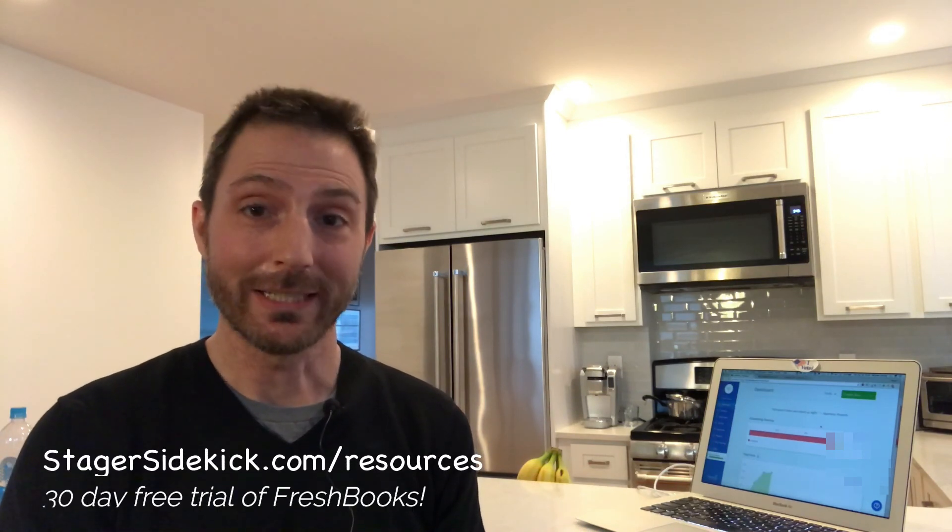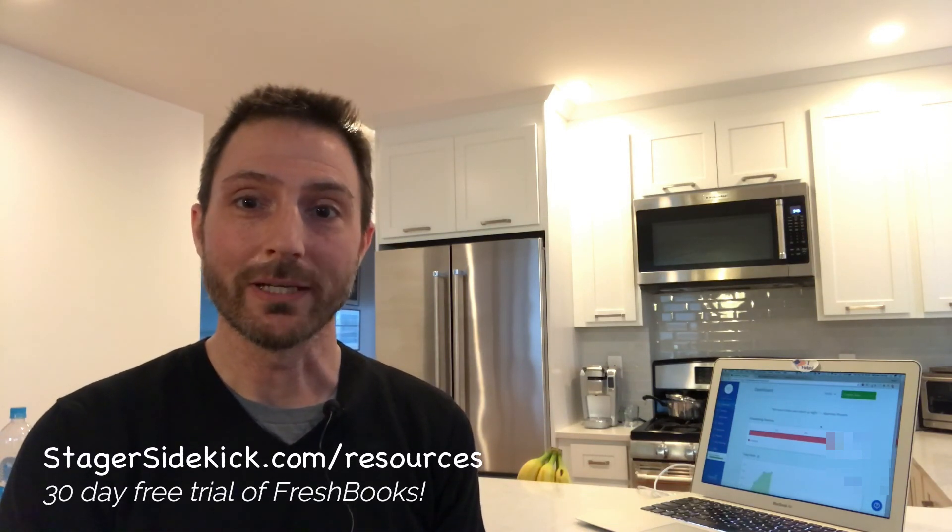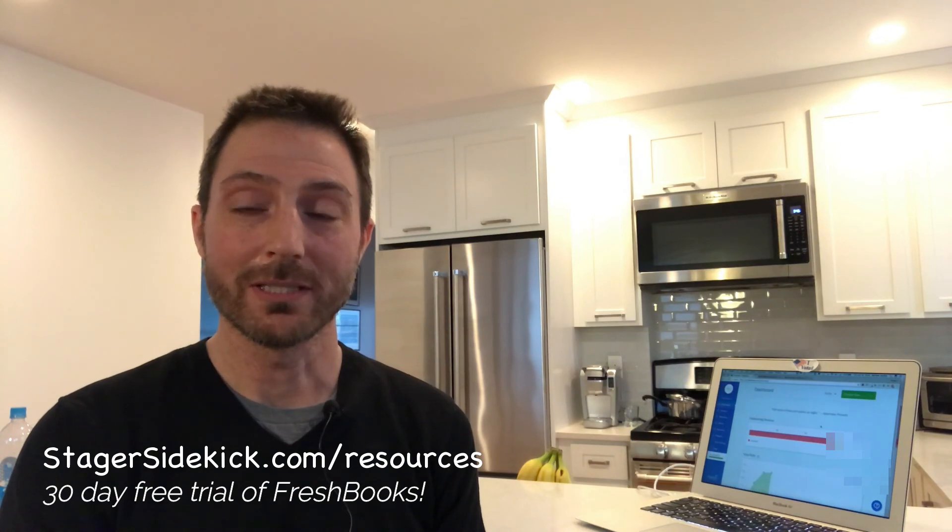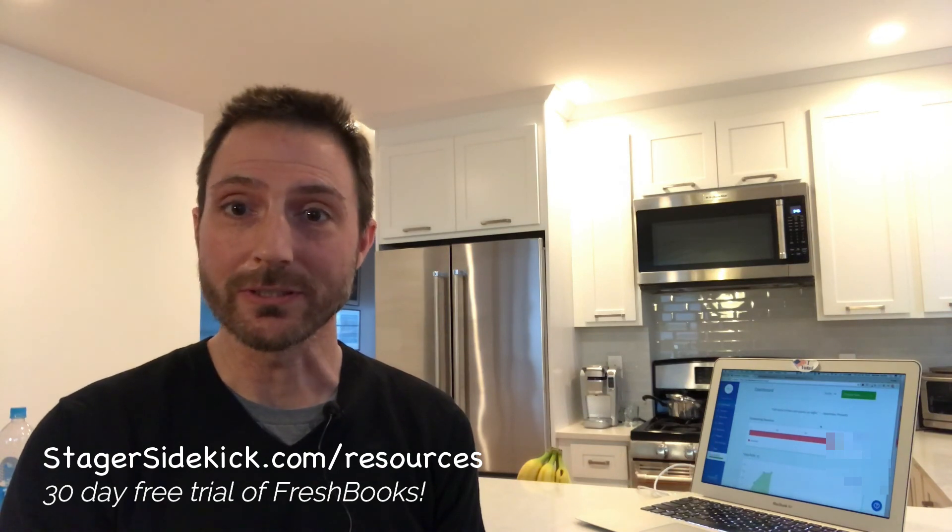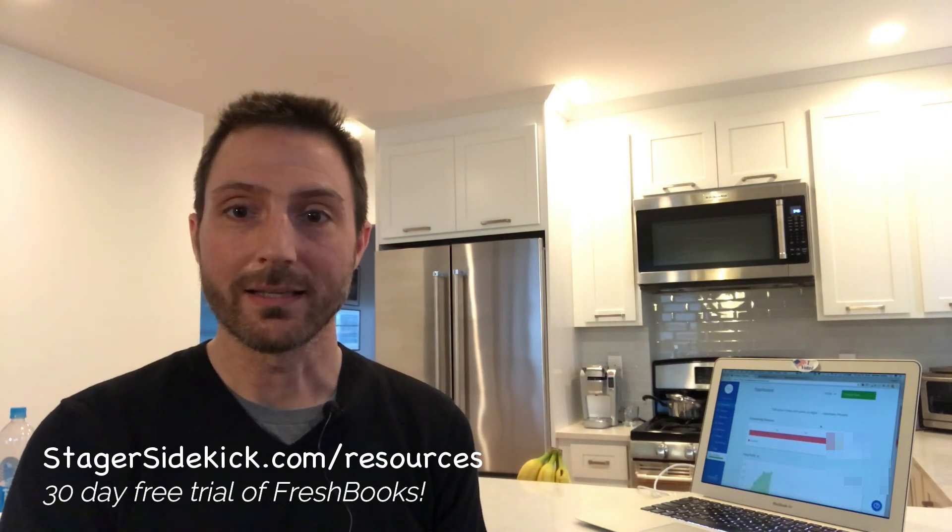Well, that was pretty easy, right? Hopefully you get as much value out of FreshBooks as I do. Now, again, if you want to try it for free for 30 days, please go to my website at stageyoursidekick.com slash resources and click on the link there under FreshBooks. Hope you like it and would love to hear what you think about it.